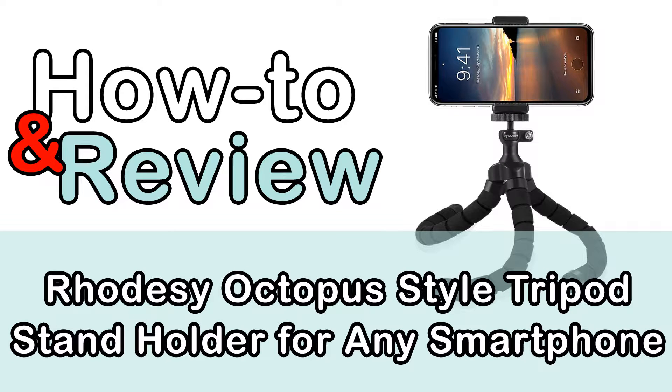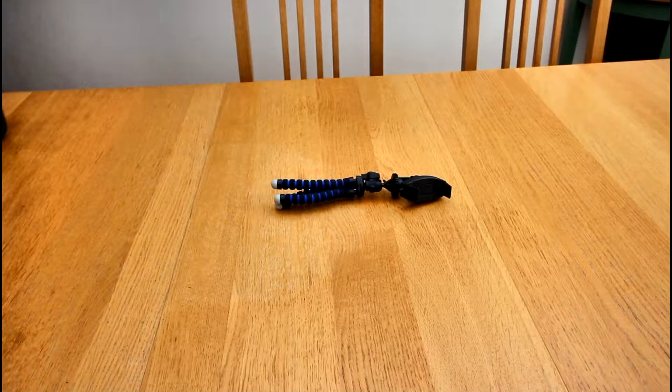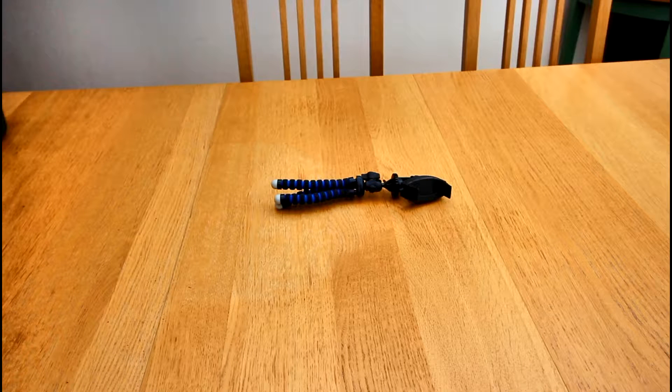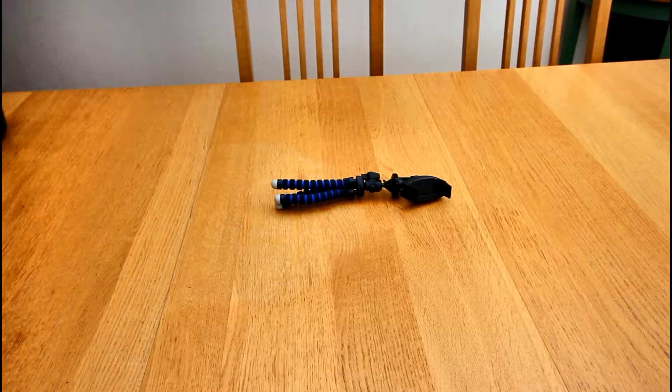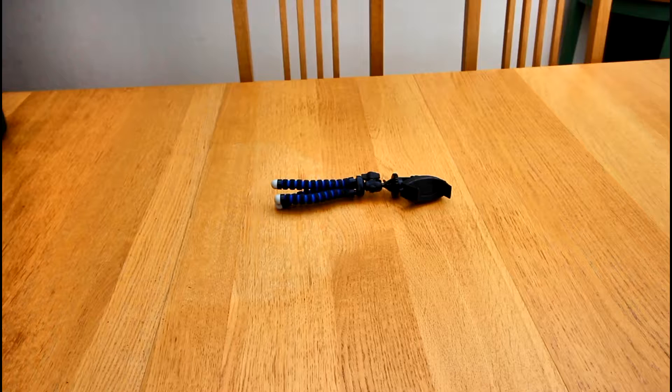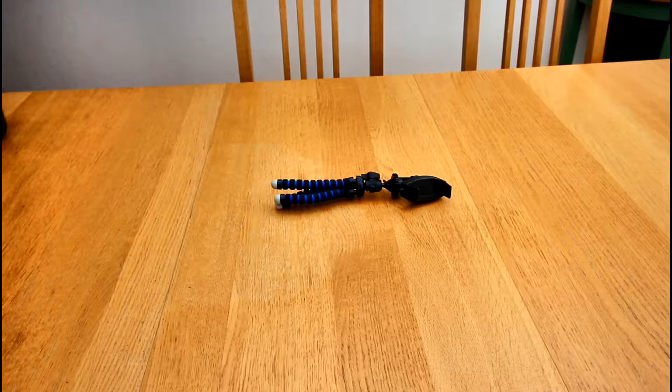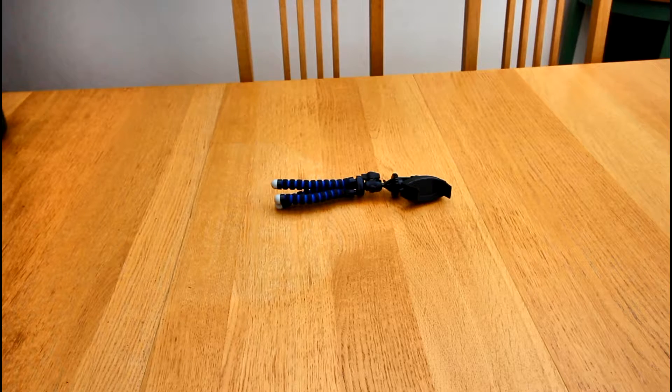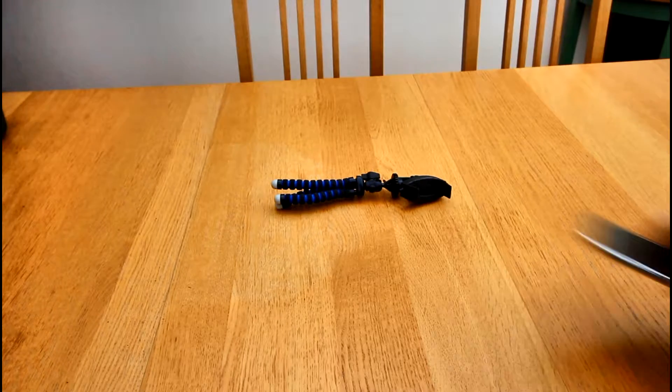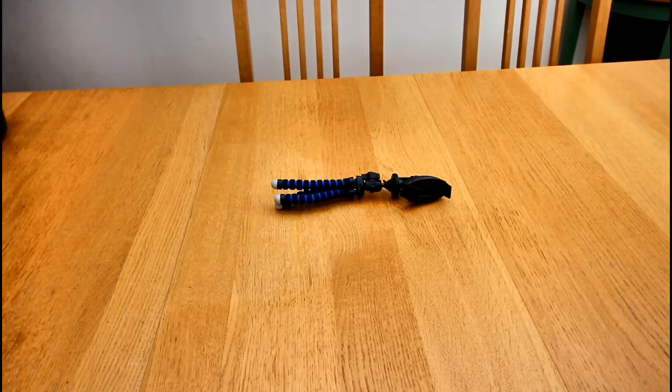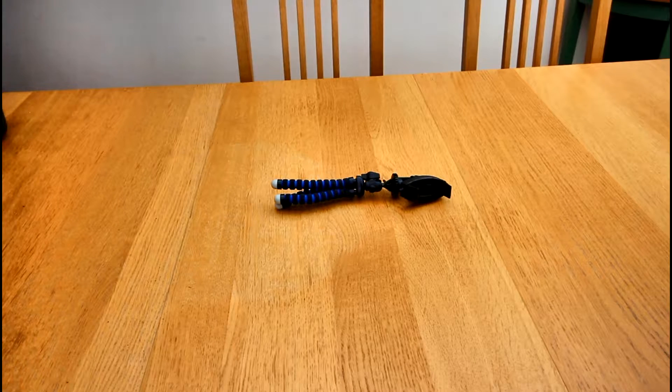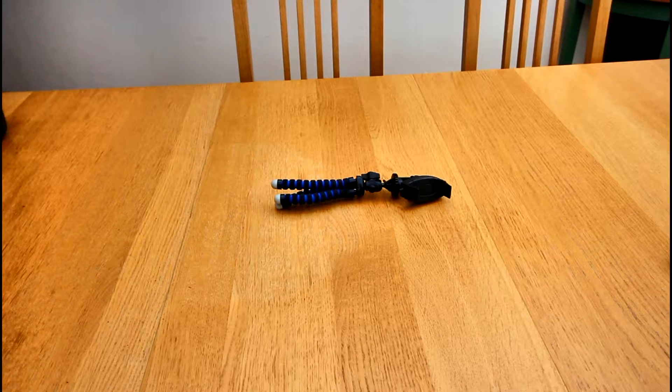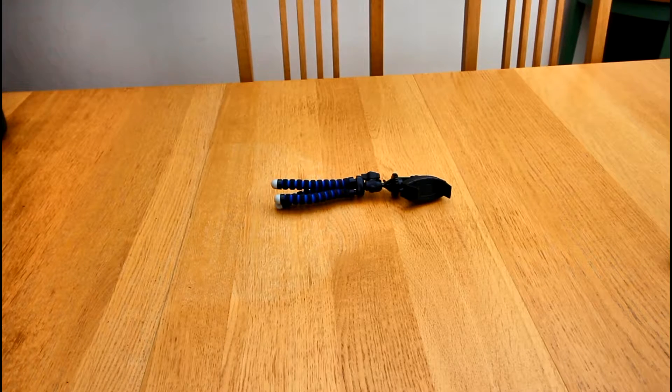Hi guys, welcome to How To and Review. Today we're looking at what I think is called a spider tripod. Well, whatever it changes names, as far as I'm concerned it holds the phone and it films. I'll just show you how it works and you can look below and see how good it is.